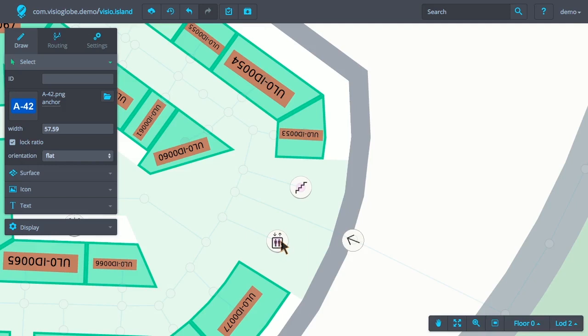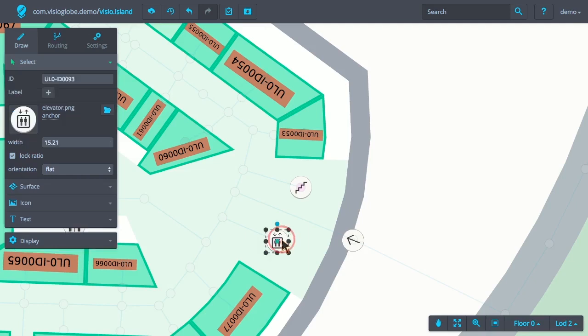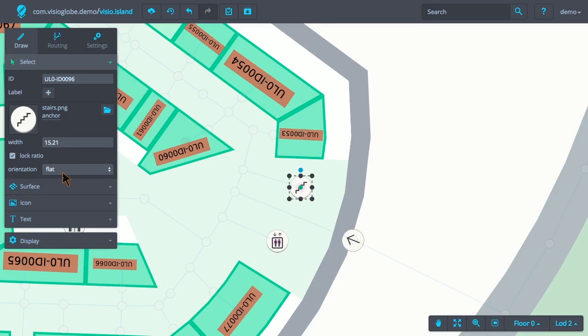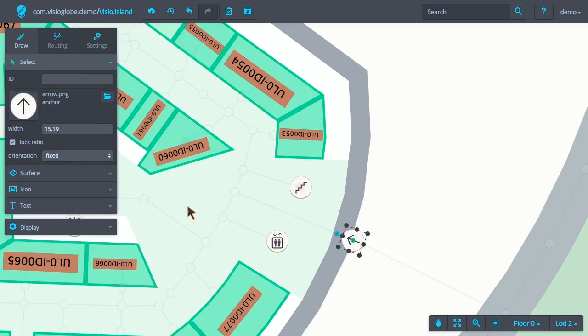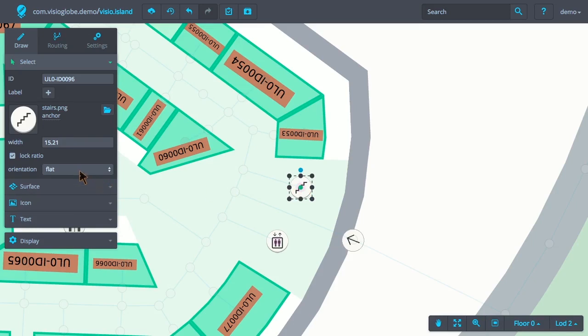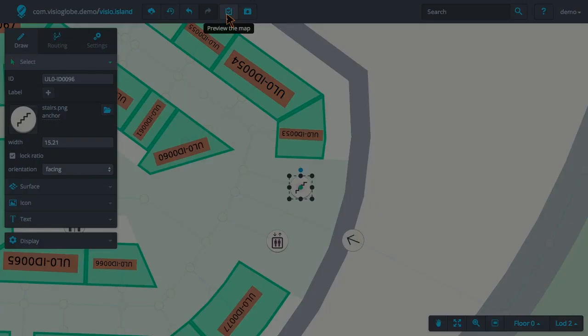I will apply the flat orientation to the elevator, fixed orientation to the arrow, and facing orientation to the stairs. Now, using the preview feature, we can see what a final effect this has on those icons.